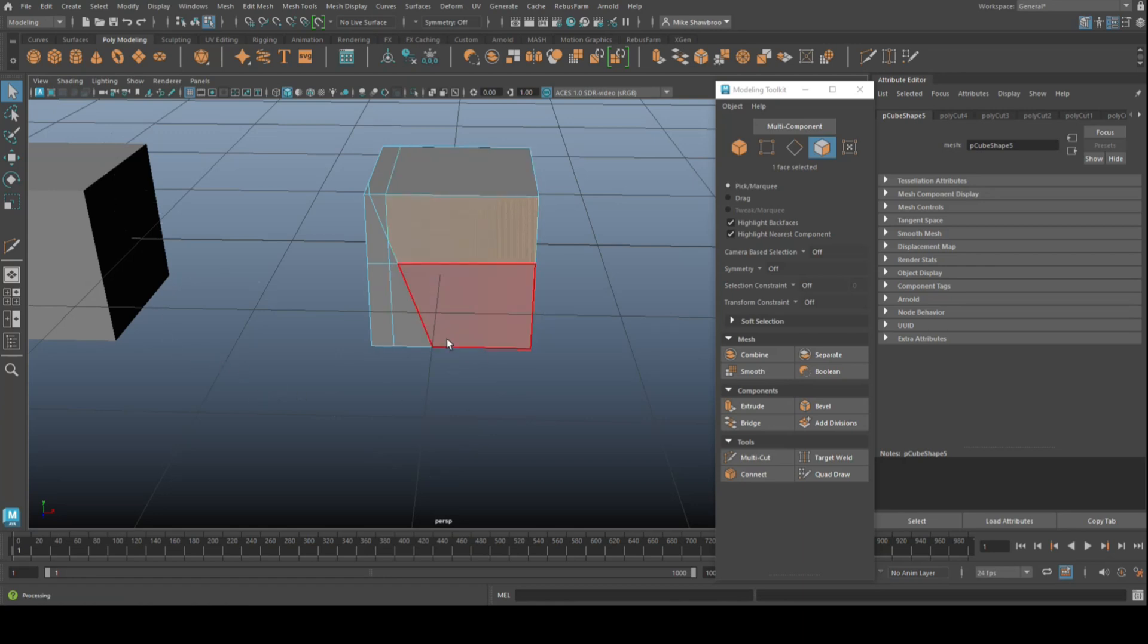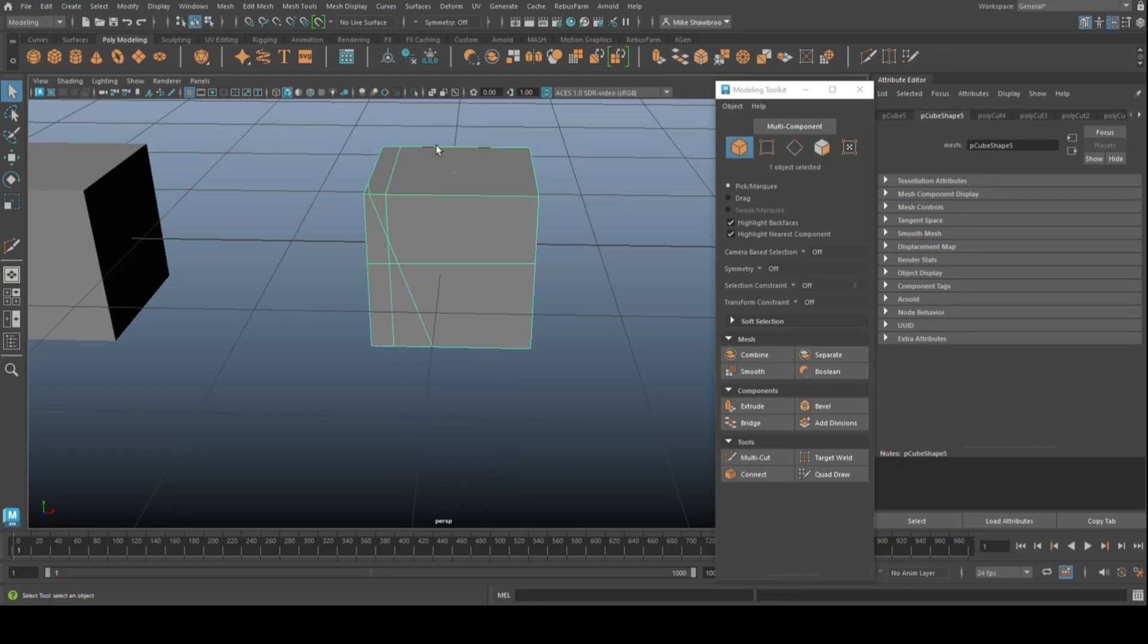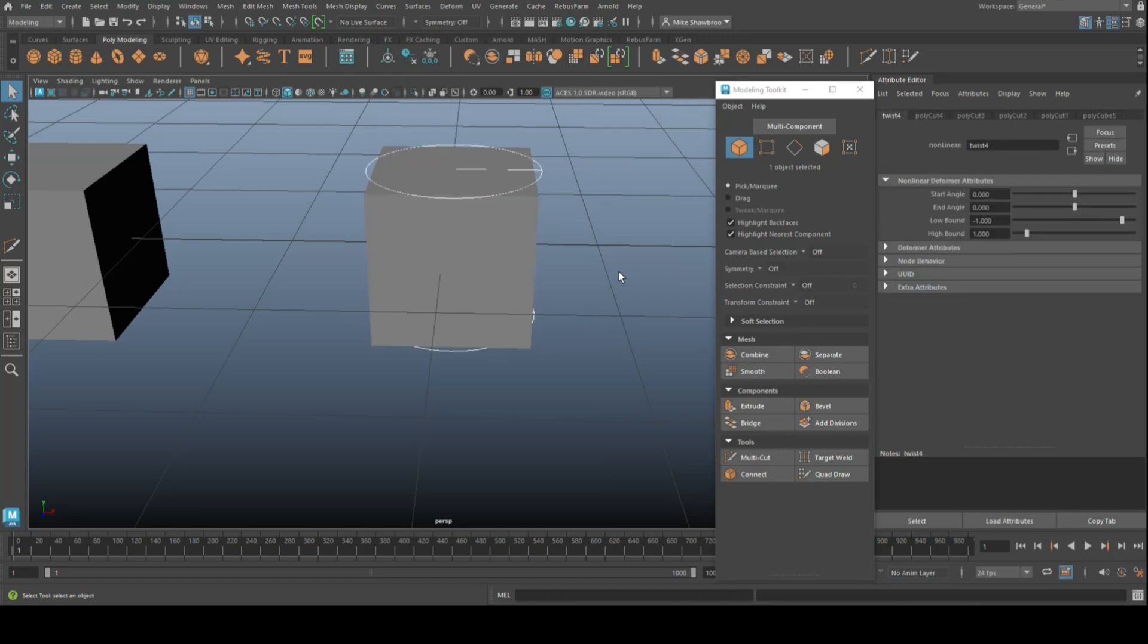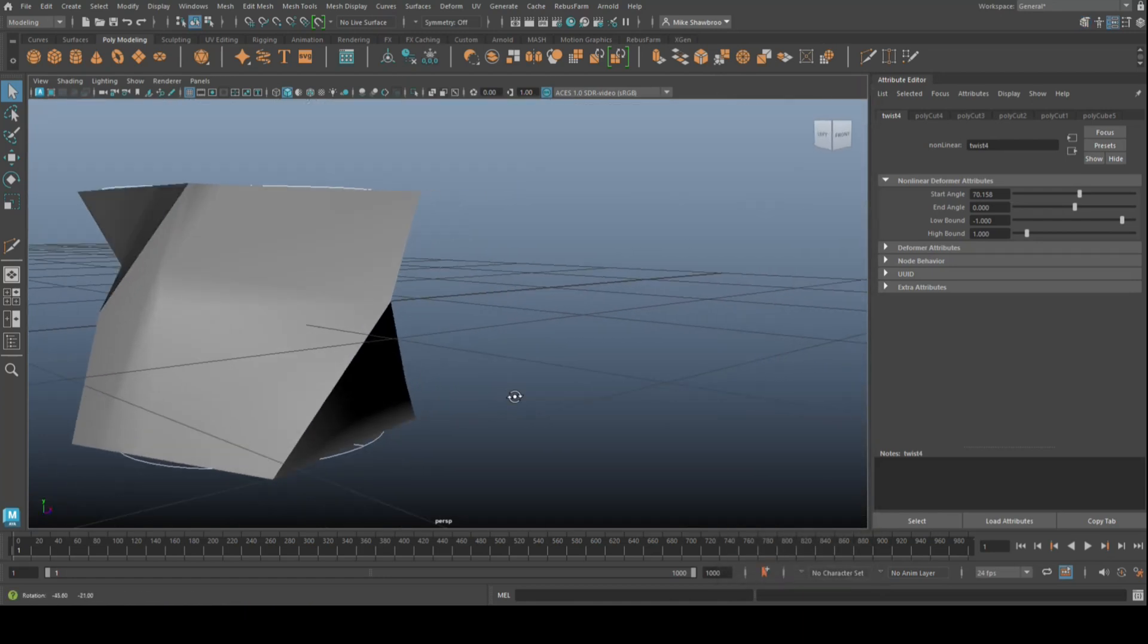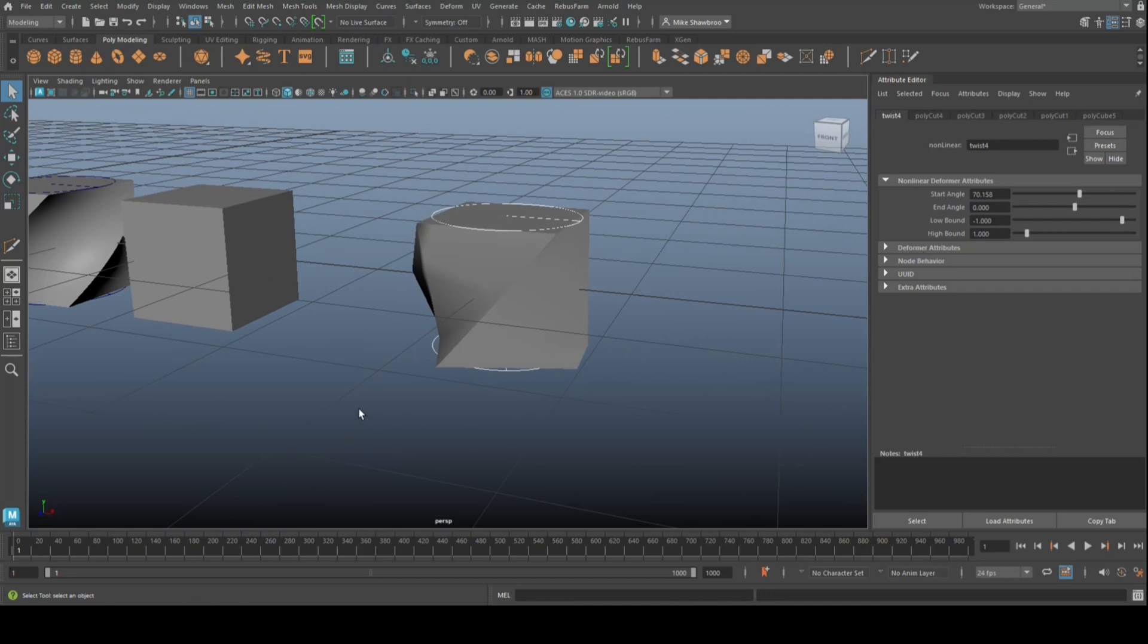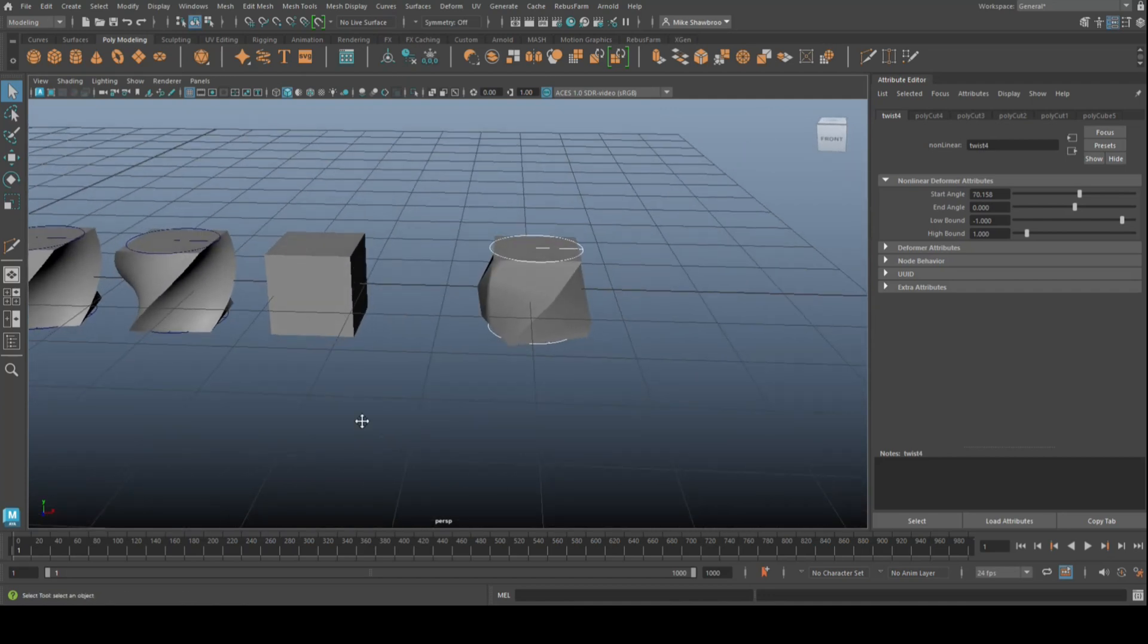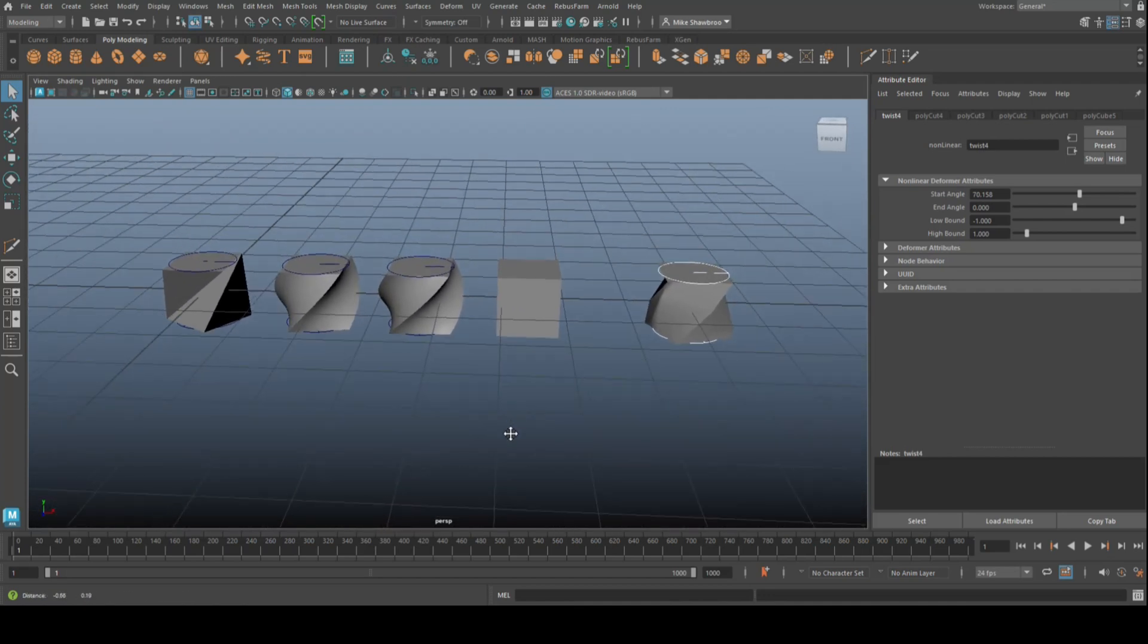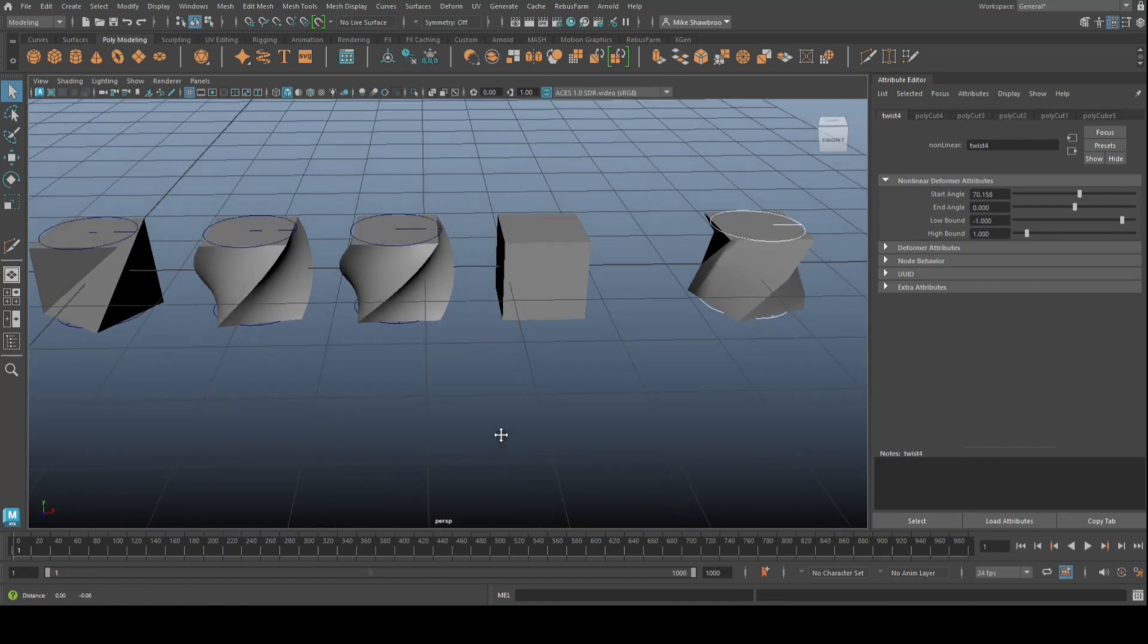I'll show you. If I go in here and I go to deform, nonlinear, and twist once again, and we start to twist this, it's looking very, very funky. All right, very funky.